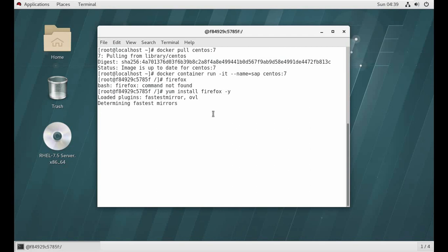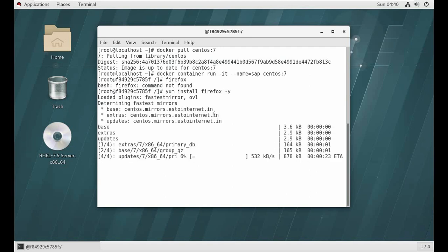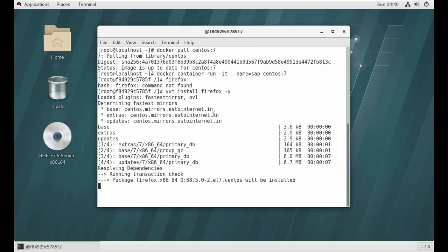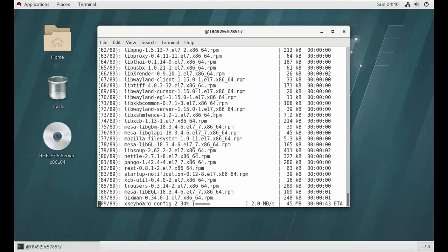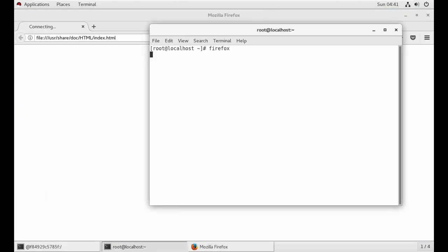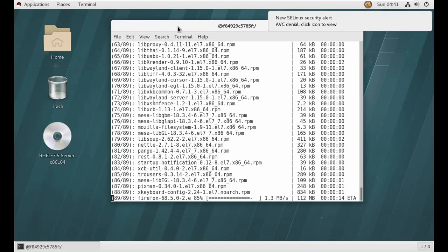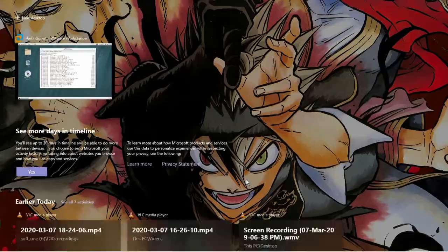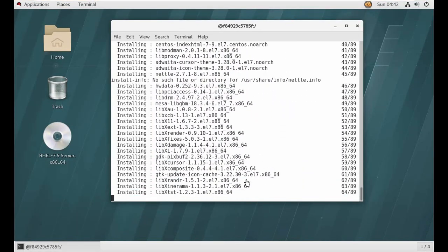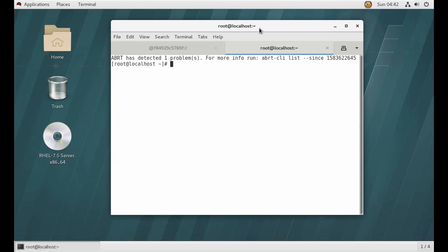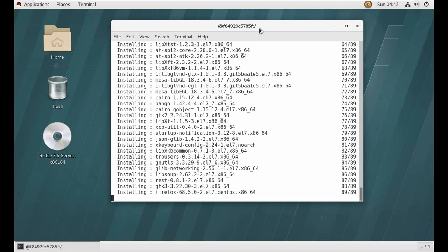You know some say it is not possible to run a GUI into a docker, but we can do that. So it is downloading. Now it is installing.